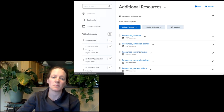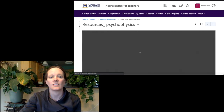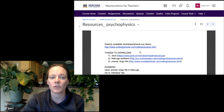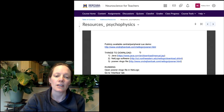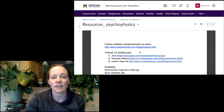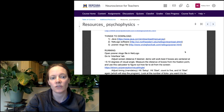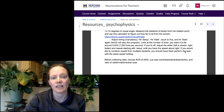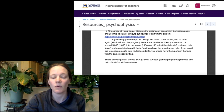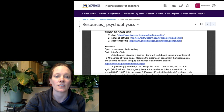This is the specific central and peripheral Q demo that I showed in the psychophysics module. It gives you all the instructions on exactly what you need to do to run it and how to adjust the timing.